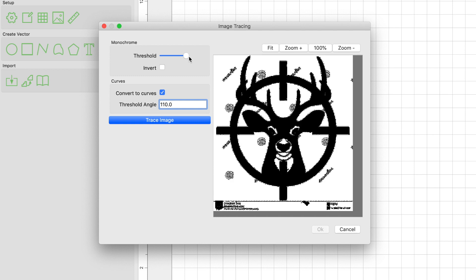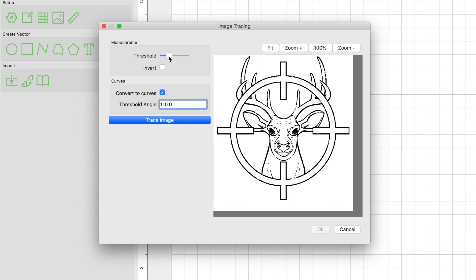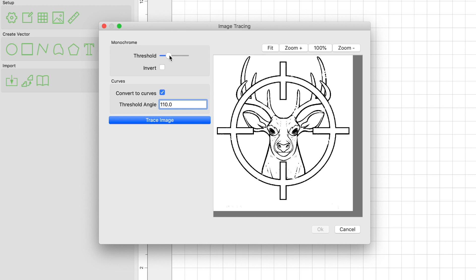If you move the bar all the way to the right, you're going to lose detail. And same if you move it all the way to the left, you'll lose detail as well. So you'll have to play with this and get it to where you think it looks best. So that looks good to me right there.